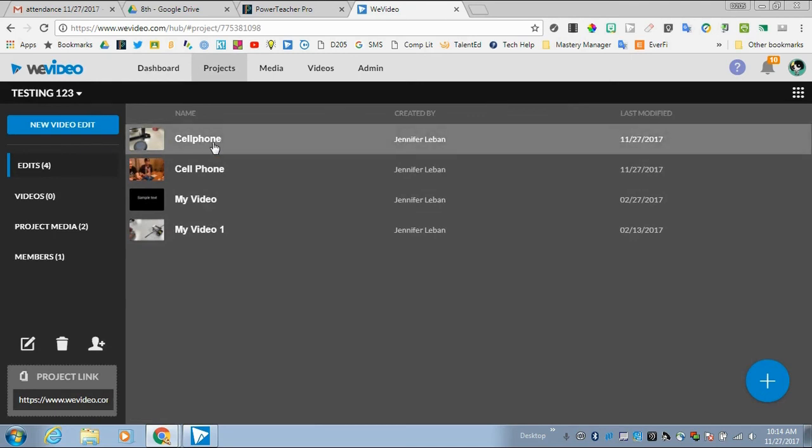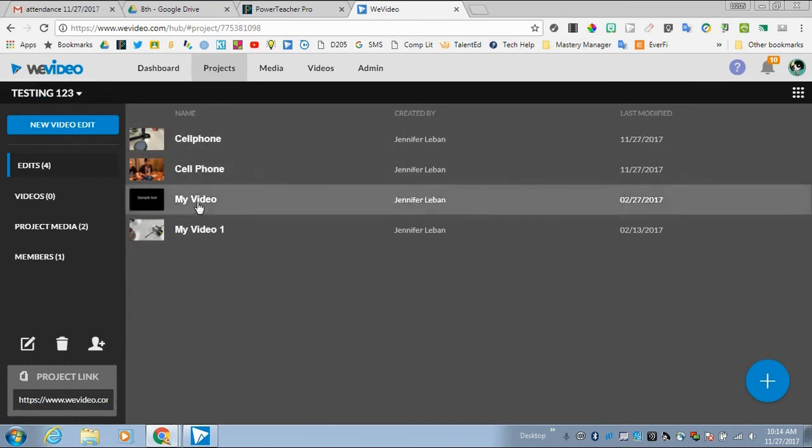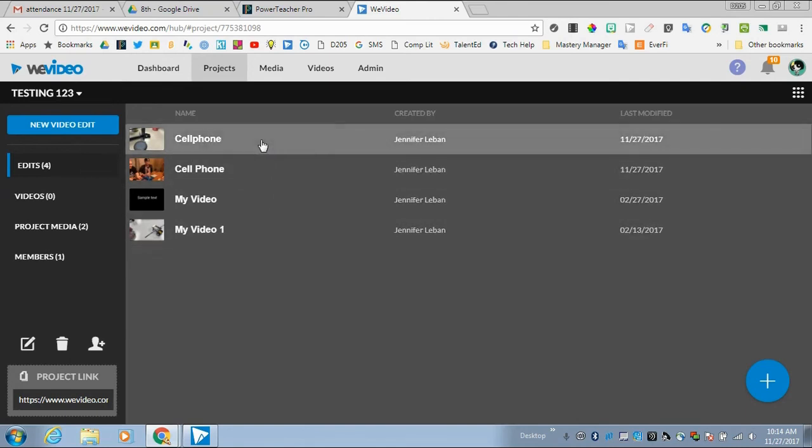My file that I labeled Cell Phone is right here within my Testing123 project as a new video edit. So that's a super helpful way to upload directly from your phone to WeVideo using the app.